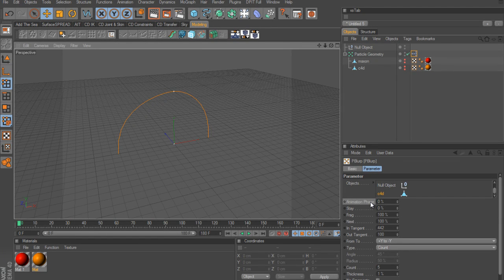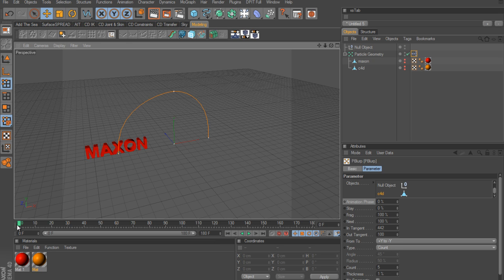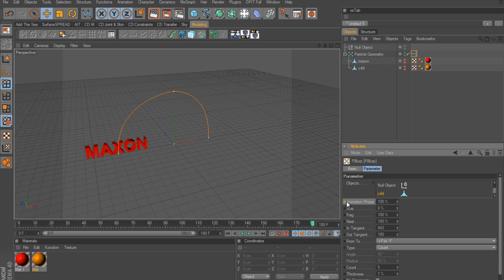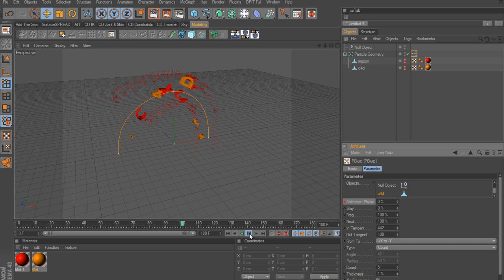Now we need to animate the Animation Phase setting, which determines the whole animation. Hit play and nothing happens yet because we need to keyframe it. On frame 0, Ctrl-click the circle to create a keyframe. Go to frame 180, take the phase up to 100%, Ctrl-click to make another keyframe. Go back to the beginning and hit play - and there go our pieces defragmenting and turning into c4d.